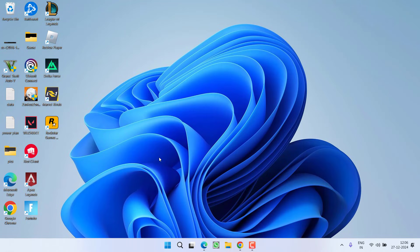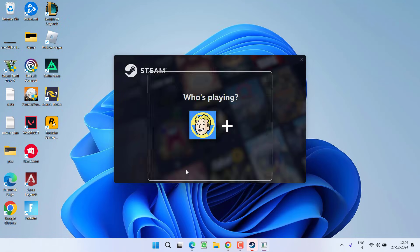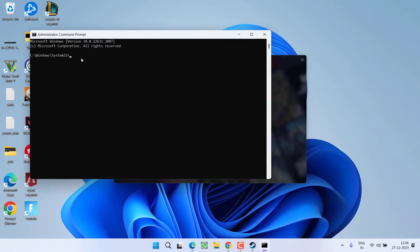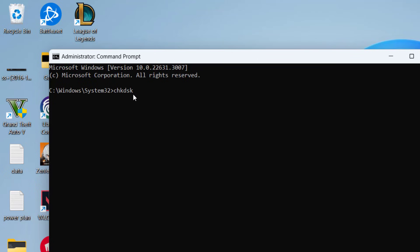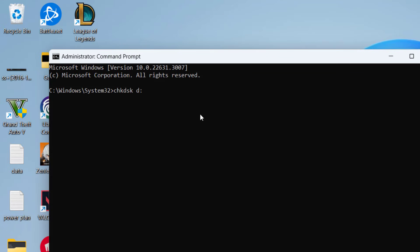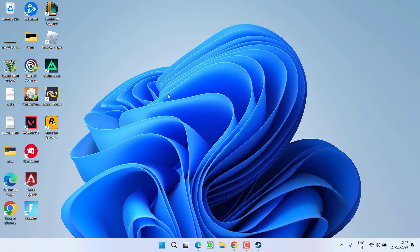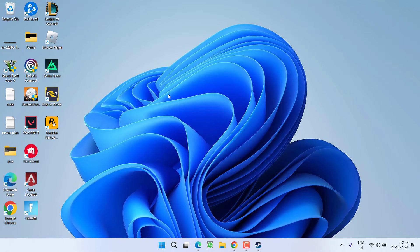If that also failed, the next basic step is to run a check disk on the drive giving you the error. Click Start, type cmd, and choose Run as Administrator. In the command prompt, type chkdsk followed by the drive letter — for example, if installing to D drive, type D: and hit Enter. It will take a few seconds to verify the disk. Note: if installing to the C drive, you will need to restart your system to properly verify the disk. After that, try to install or play the game.